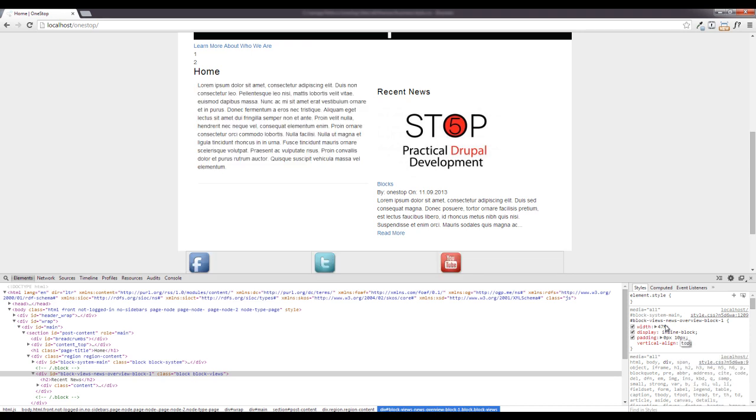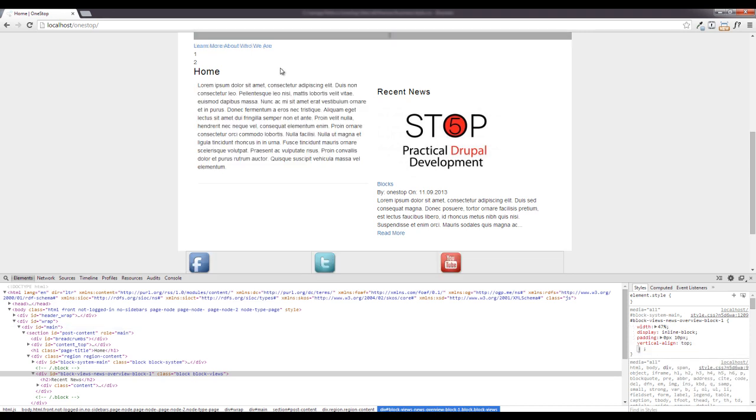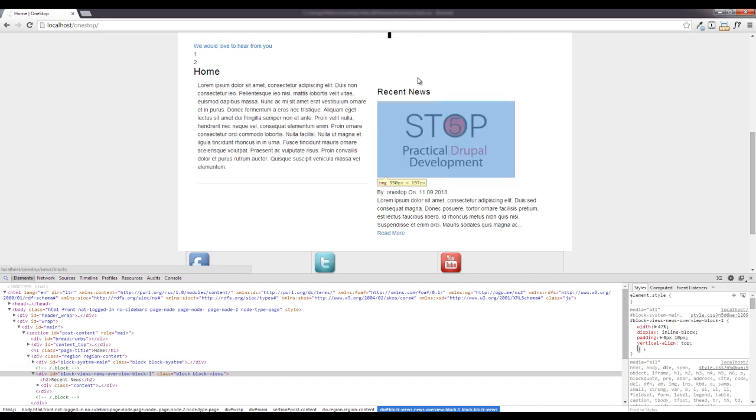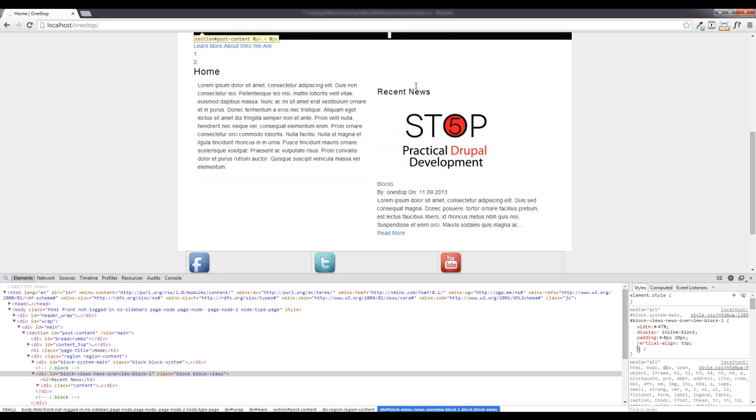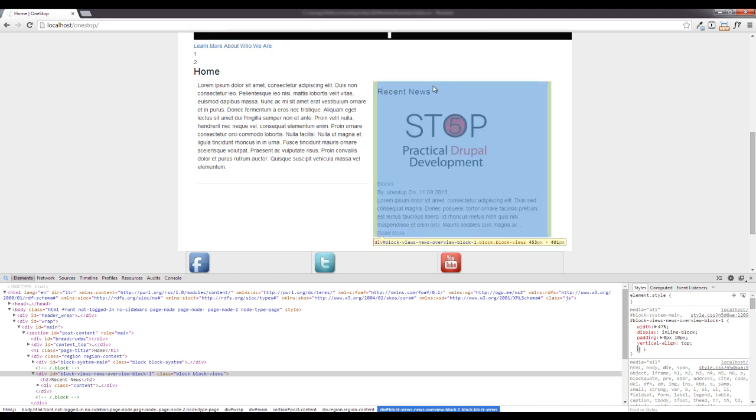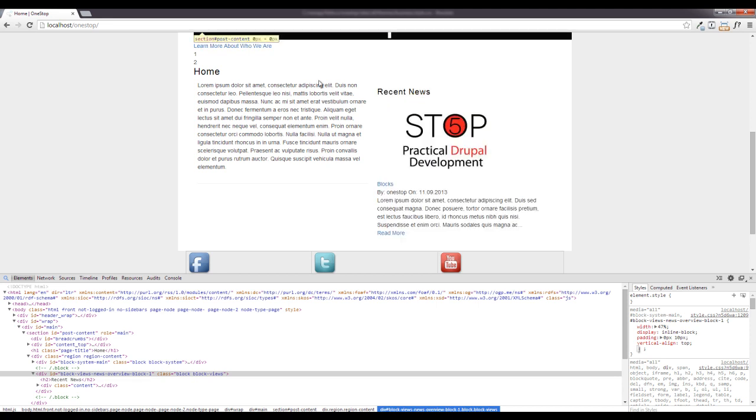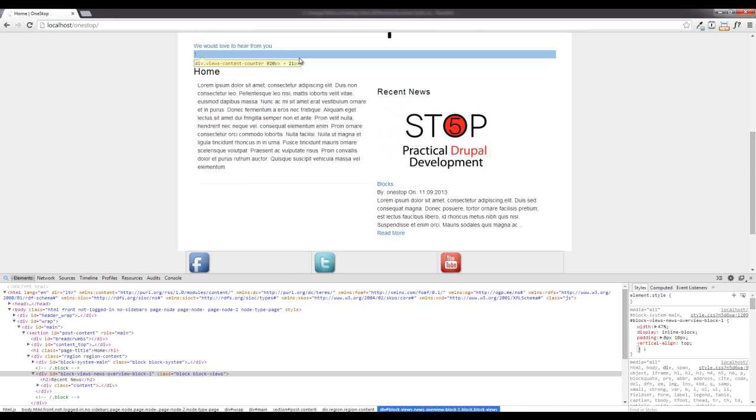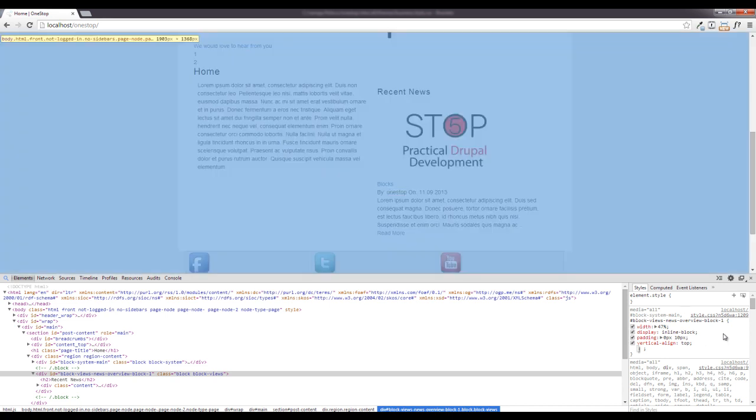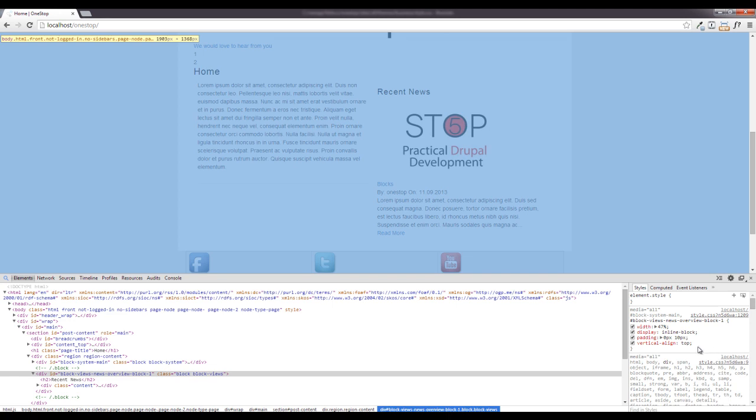Then we are going to vertical align them to the top so we know that they're both as far to the top as they can possibly be. Now you will see here that this recent news is a bit lower just because it's got this margin on top and this home link actually isn't a part of this.